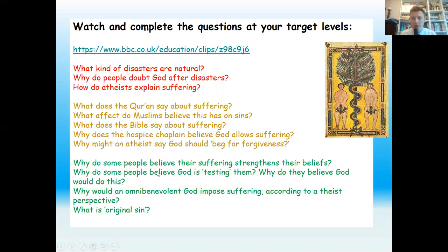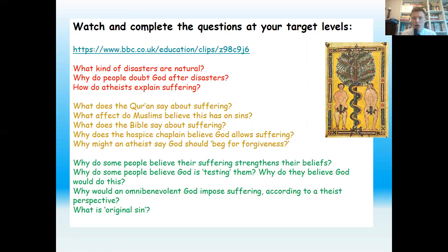I'm going to link a BBC Clips video into the task. Go back to Firefly and click on the link embedded there, and answer some of the questions. Again, it's challenge level — red is the easiest, orange is the middle, and green is the toughest. The questions are: what kinds of disasters are natural? Why do people doubt God after disasters? And how do atheists explain suffering? Watch the video and then answer those questions. You can do this on paper or in your OneNote, but if on paper, either upload it to OneNote or attach it to the task on Firefly.